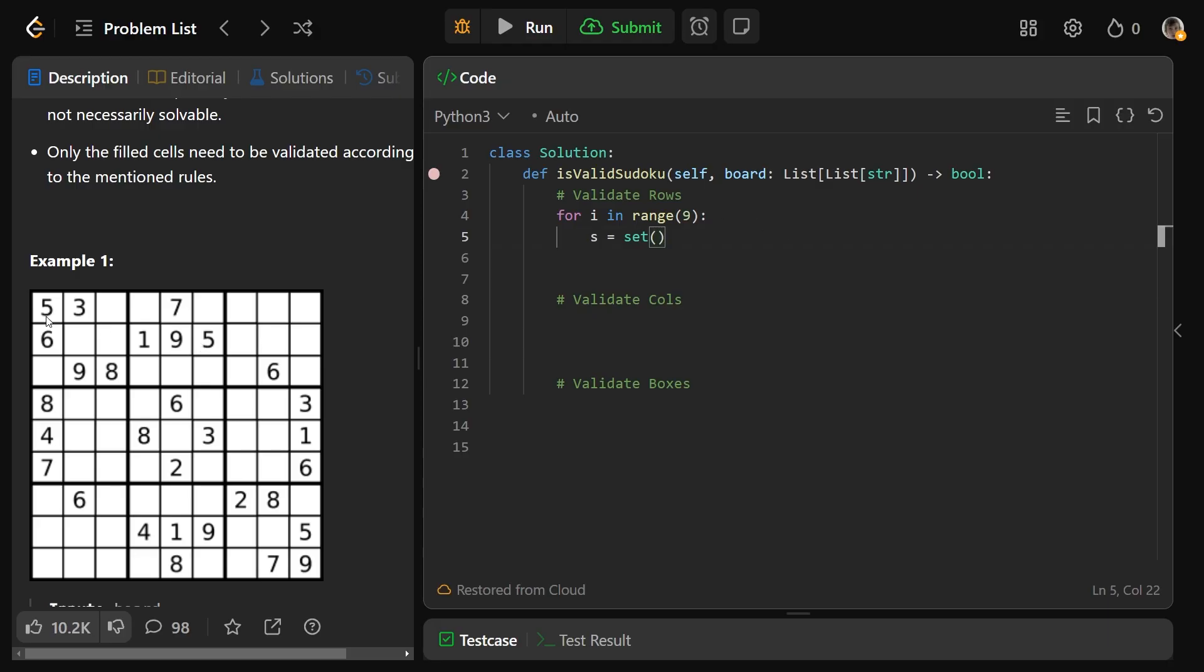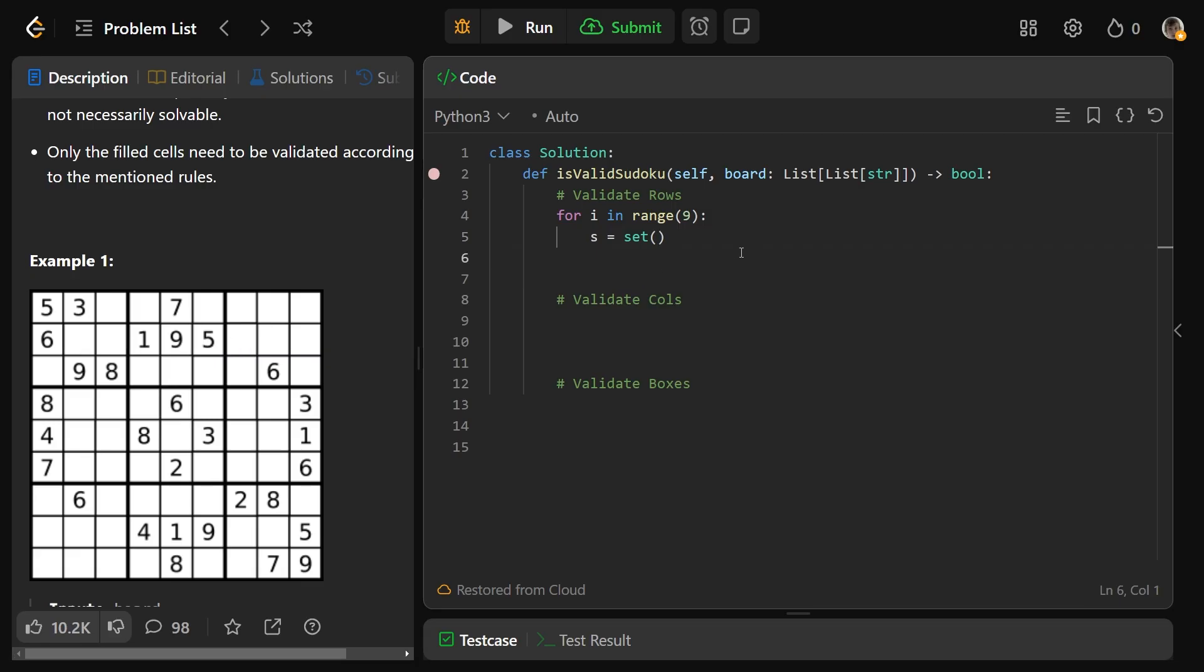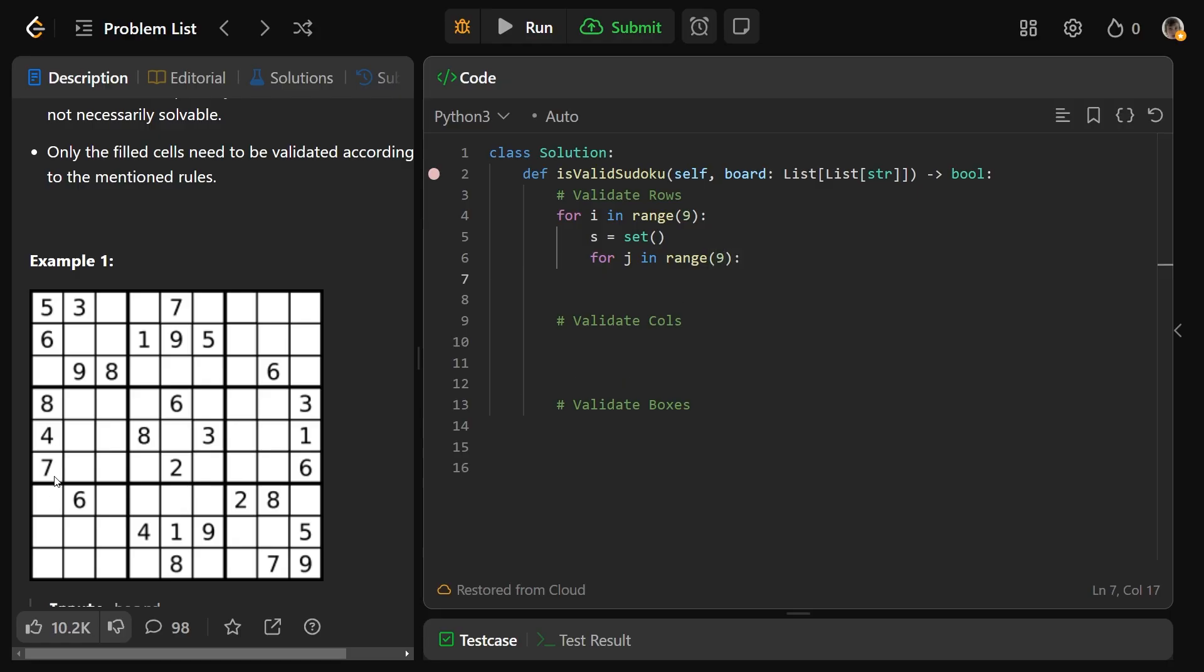So we'll make an empty set, and then for j in range(9). i goes over the rows, j goes over the columns. So we'll see every single board position, one row at a time. The item we're looking at is board[i][j].